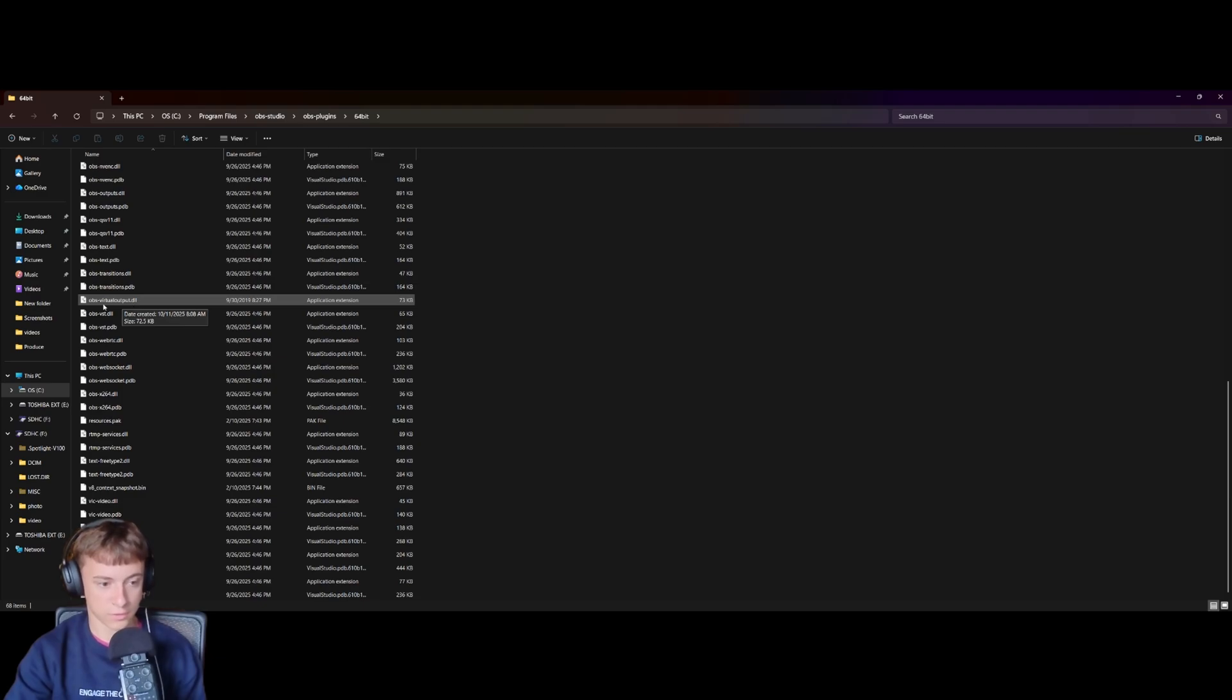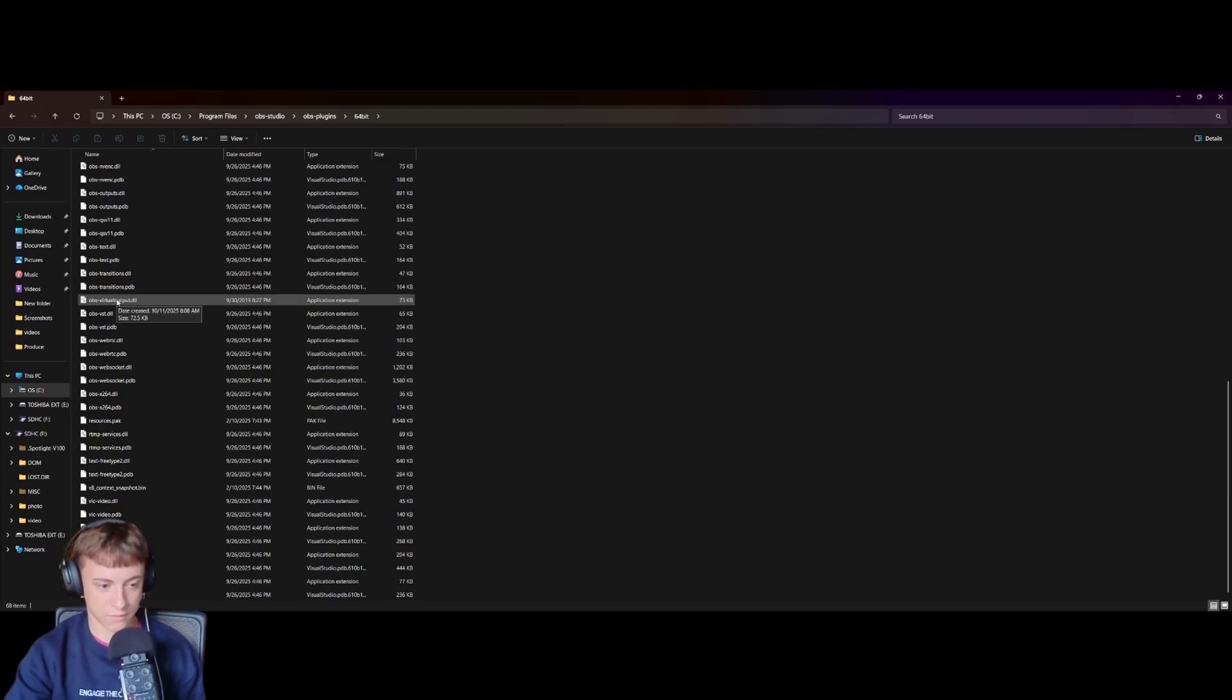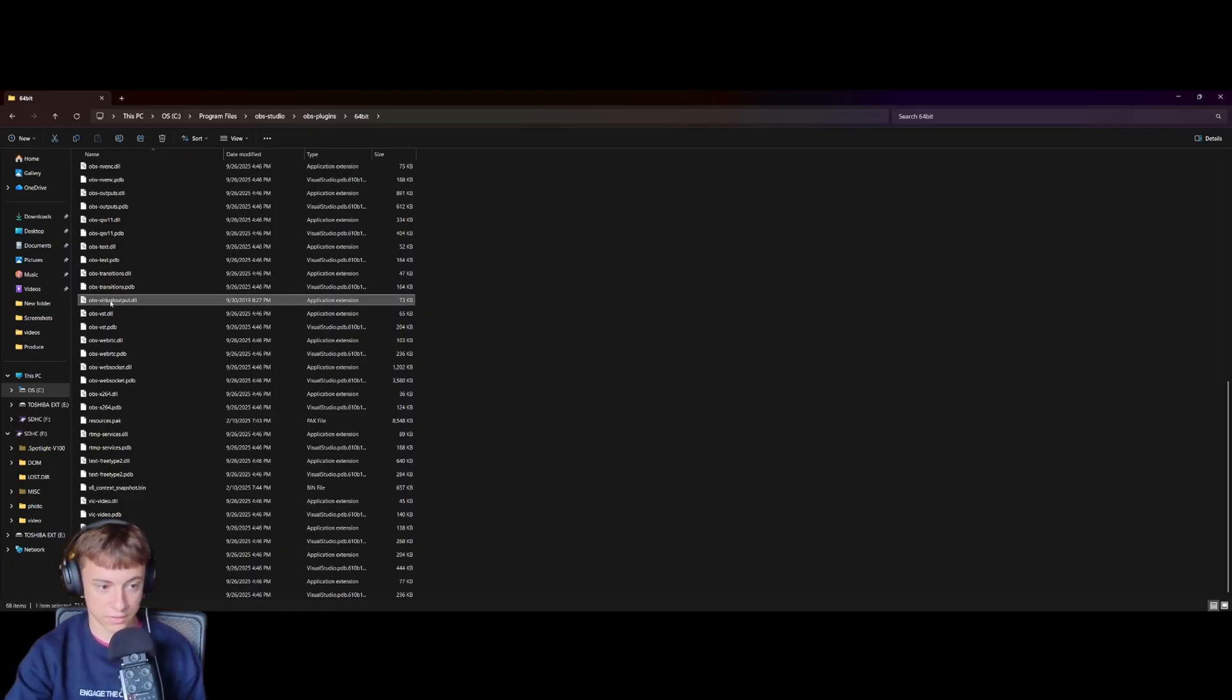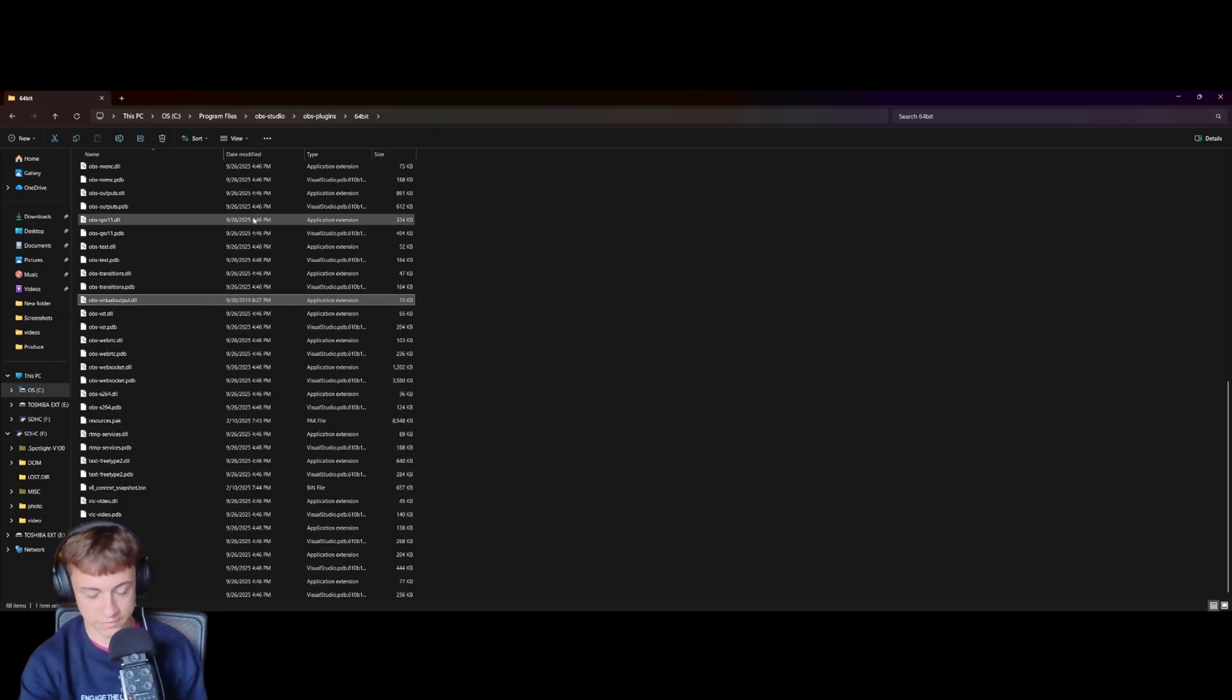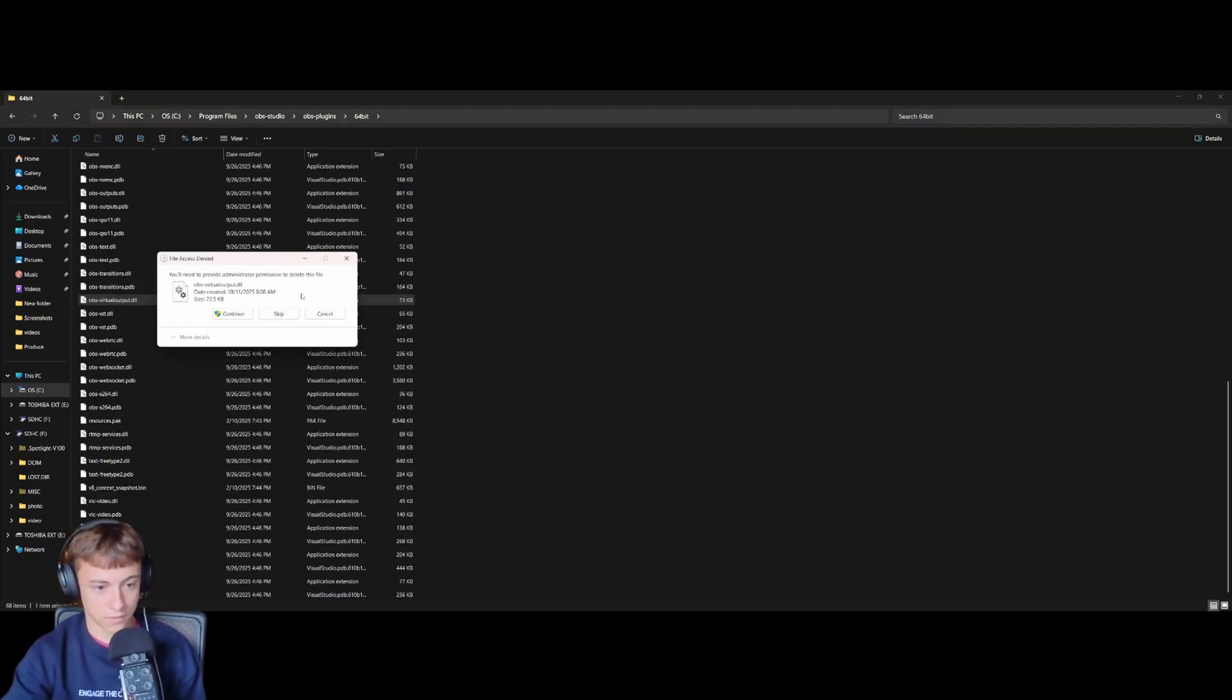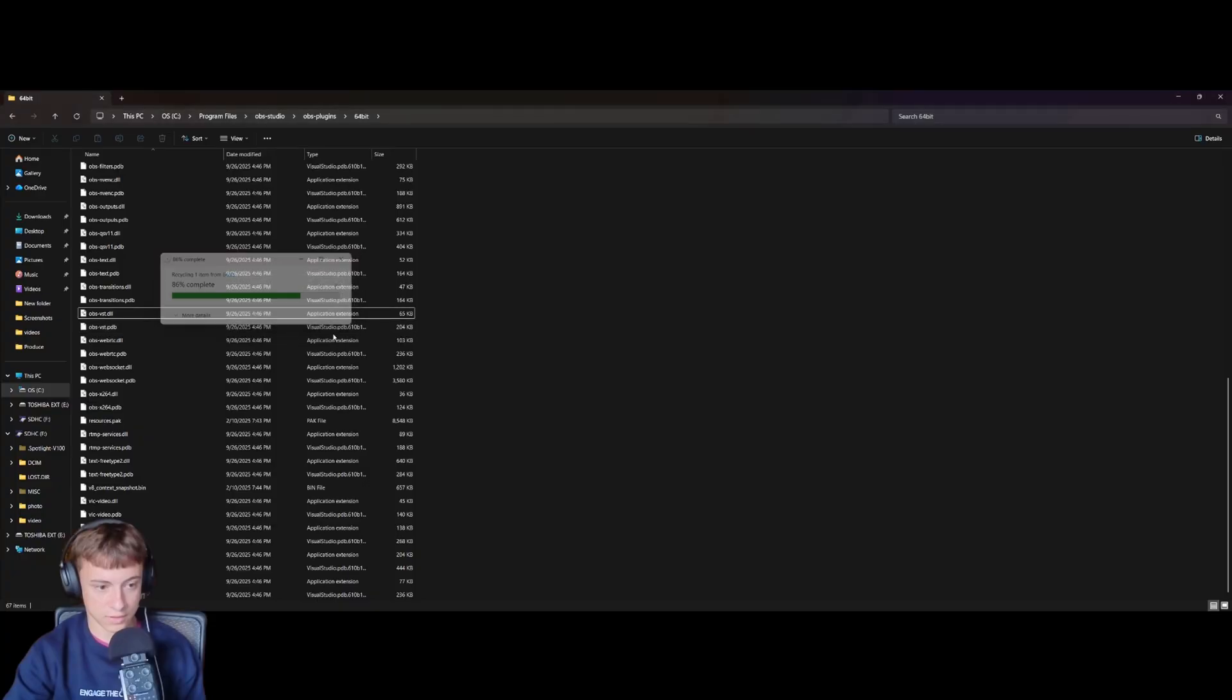And then as well as OBS virtual output PDB, but I don't have it, but if you do have it, you're going to delete the PDB file as well as the OBS virtual output DDL. So both OBS virtual output files, and we're going to continue and delete that.